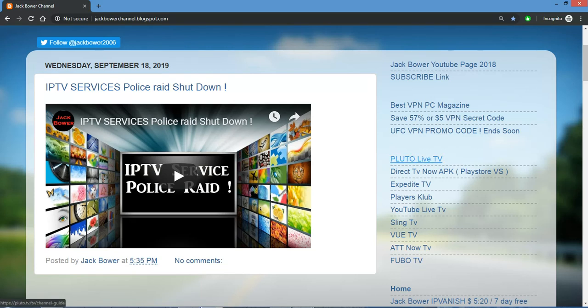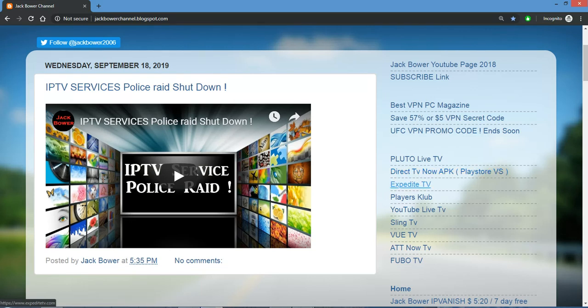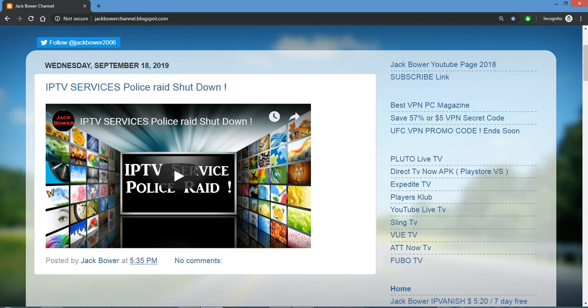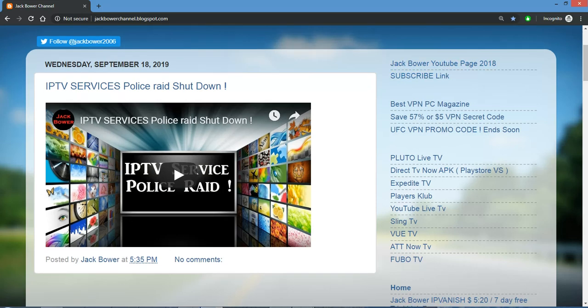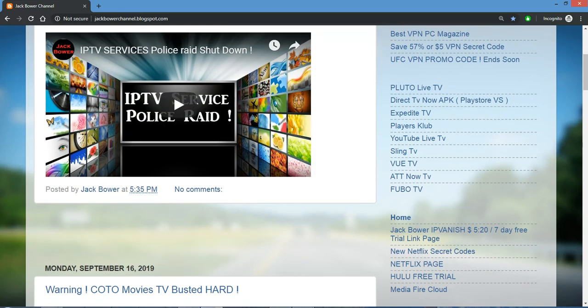You see Pluto free, Direct TV, download APK, you can download it. It's ATT Now free. Here's some other ones that are still alive: Expedite, Players Club, YouTube, Sling, View, ATT Now, FUBO TV. I'll add a few more there. If you subscribe right there, hit the subscribe link, I'll add a few more.